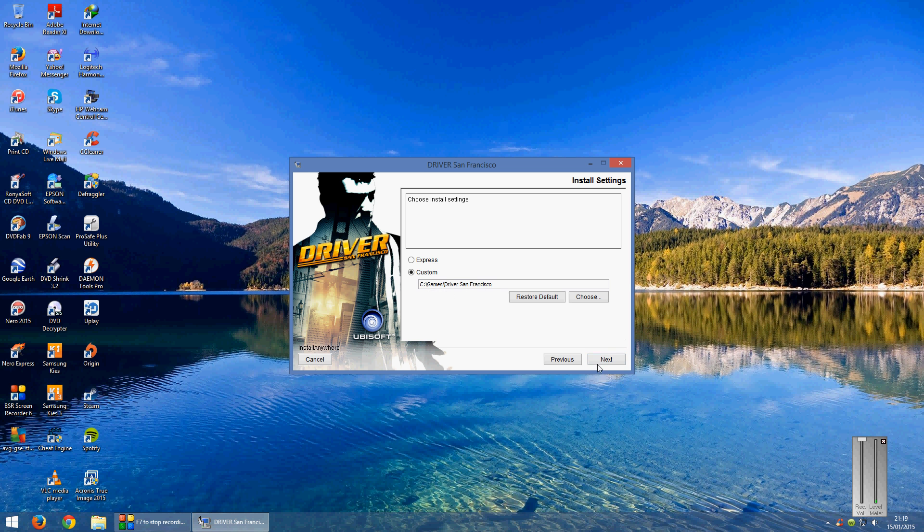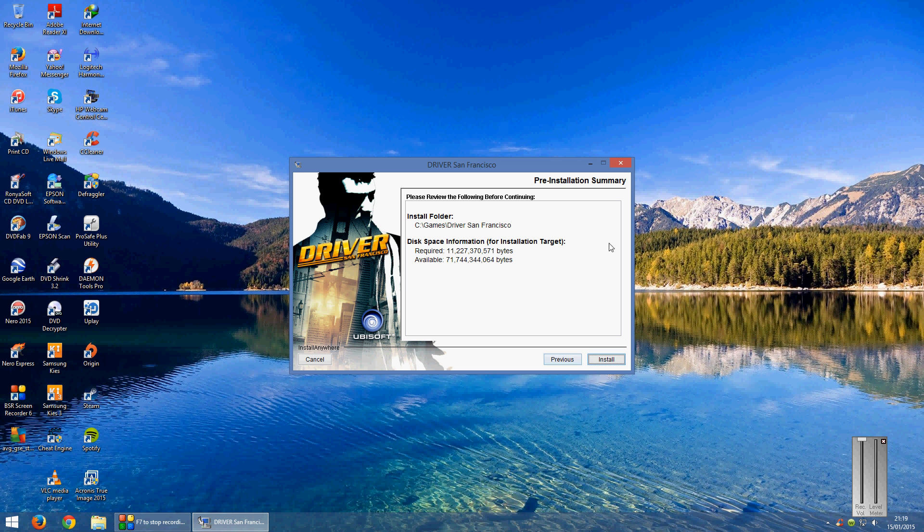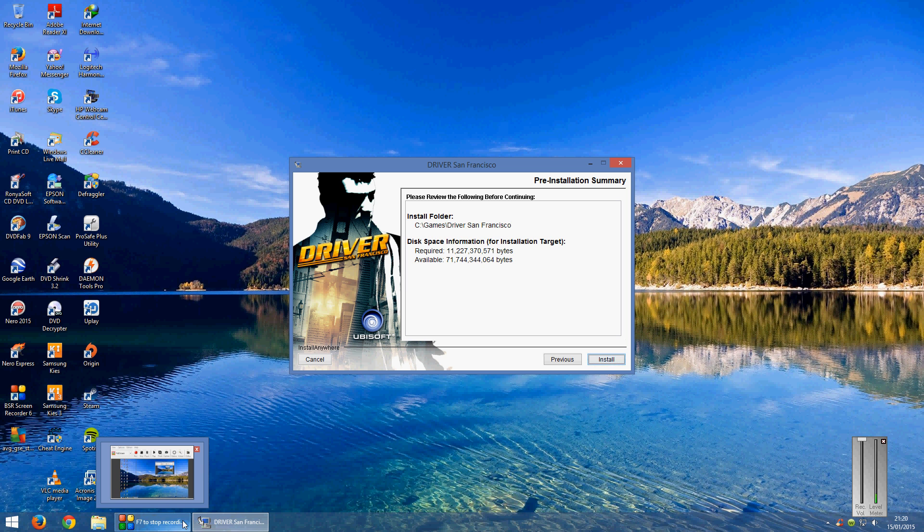And then click next, then it will tell you how much is required in space and how much is available. Now from this screen the game takes a while to install so I'm going to pause the video and then I will resume it once the install is finished.